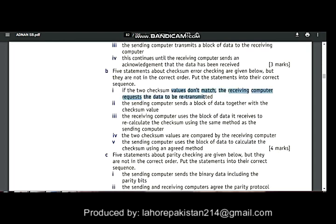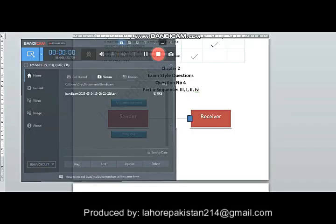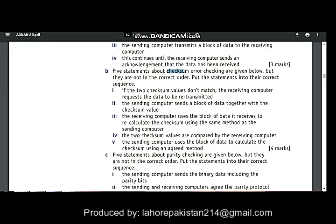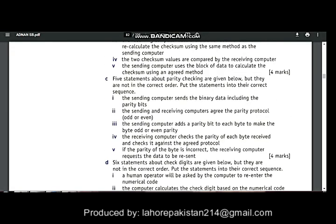And in number 1: if the two checksum values don't match, the receiving computer requests the data to be retransmitted. That was about checksum.